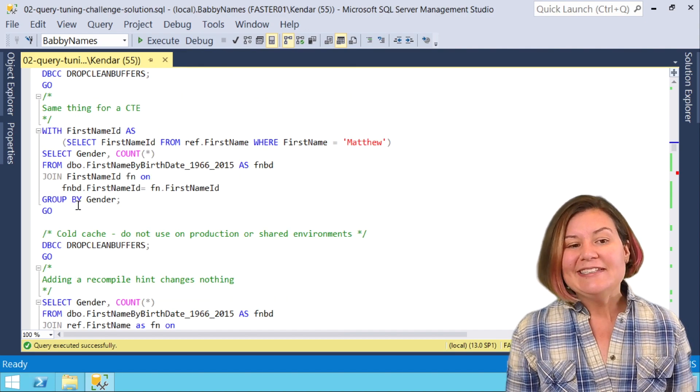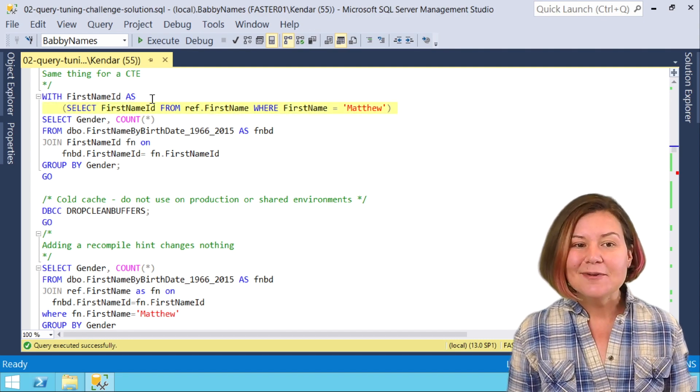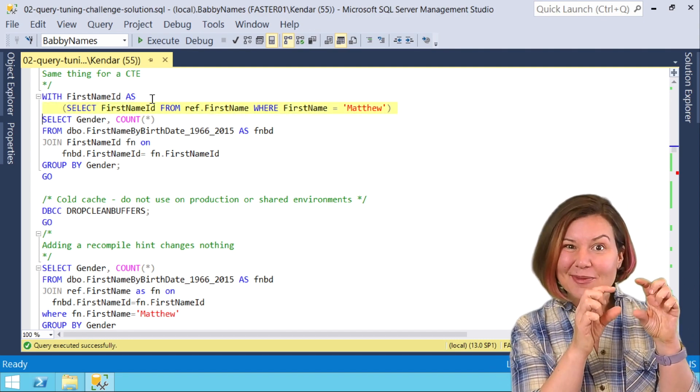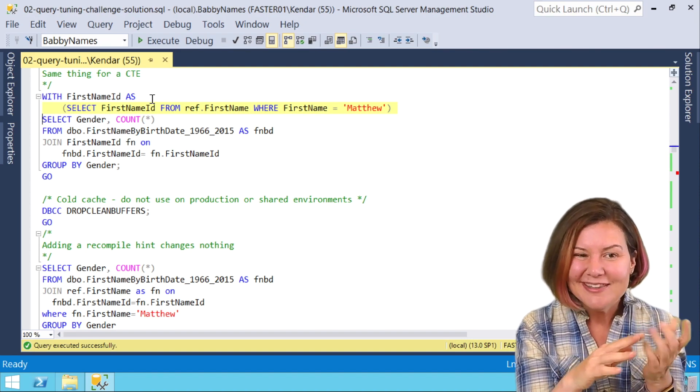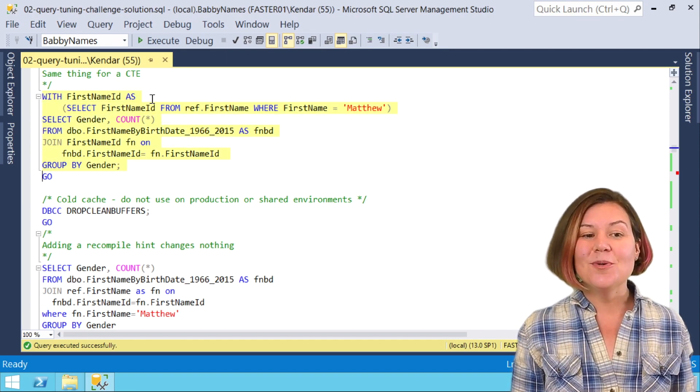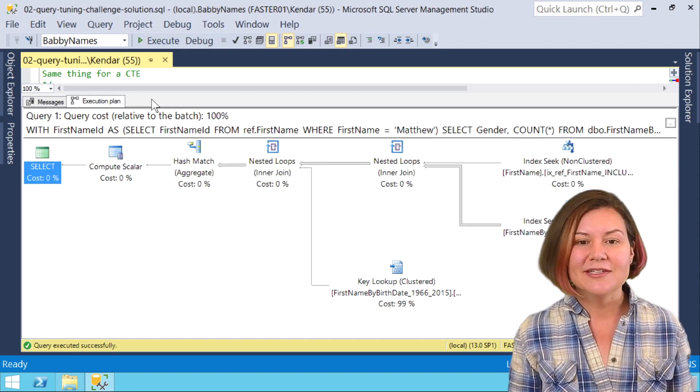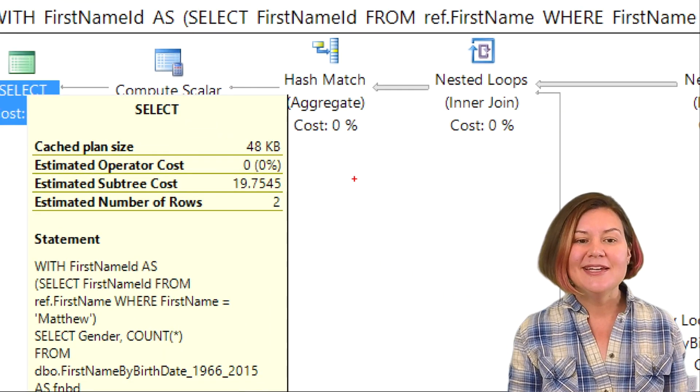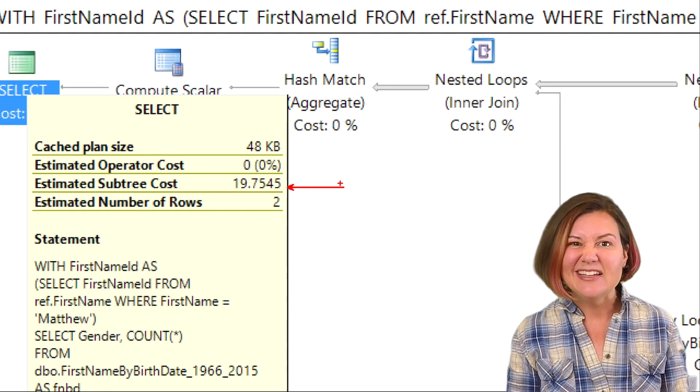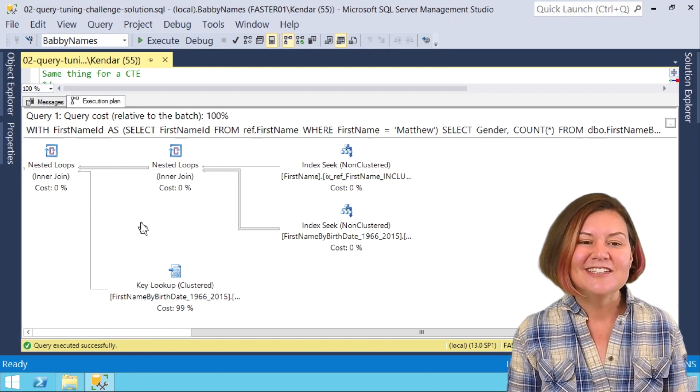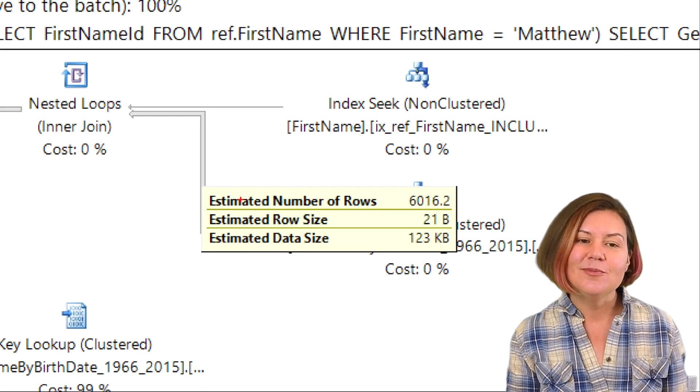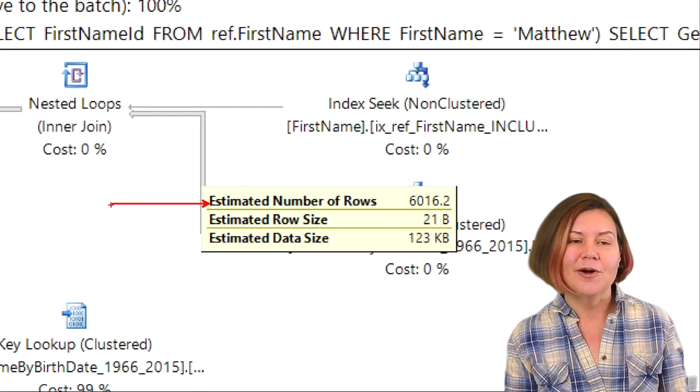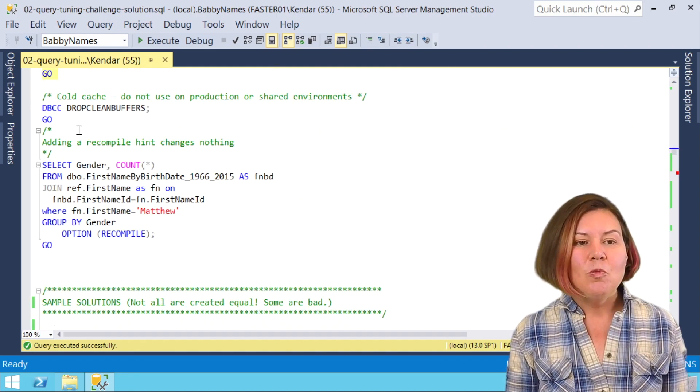Let's look at a CTE. This is a different rewrite. This time I've taken my query for first name ID from the little table. It's not in the where clause, but this time it's a common table expression at the top. I'm just going to do our estimated plan for this one. We've got that familiar estimated subtree cost of 19.75. This is the same as our original query. Sure enough, there is our very familiar estimated number of rows. That didn't change anything either.